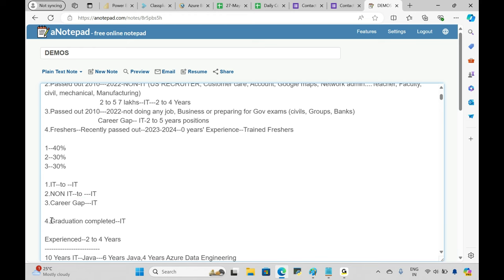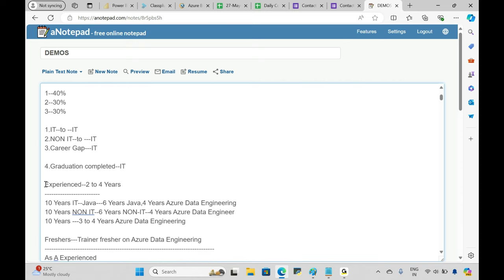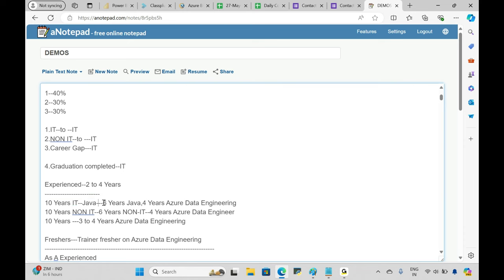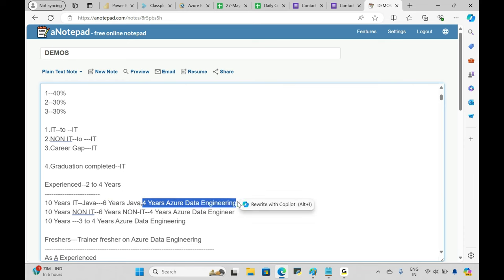For all these people — whether coming from IT, non-IT, or after a gap — after completing their graduation and wanting to enter IT, they'll apply as experienced candidates, not freshers. They'll showcase two to four or five years of experience in Azure Data Engineering. For example, someone with 10 years in Java will show six years Java and four years Azure Data Engineering.